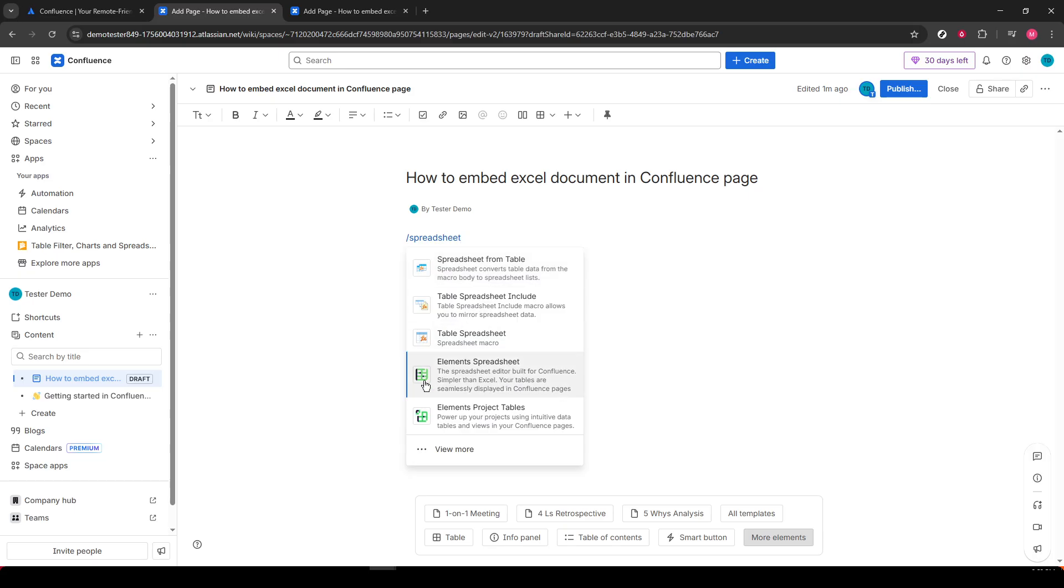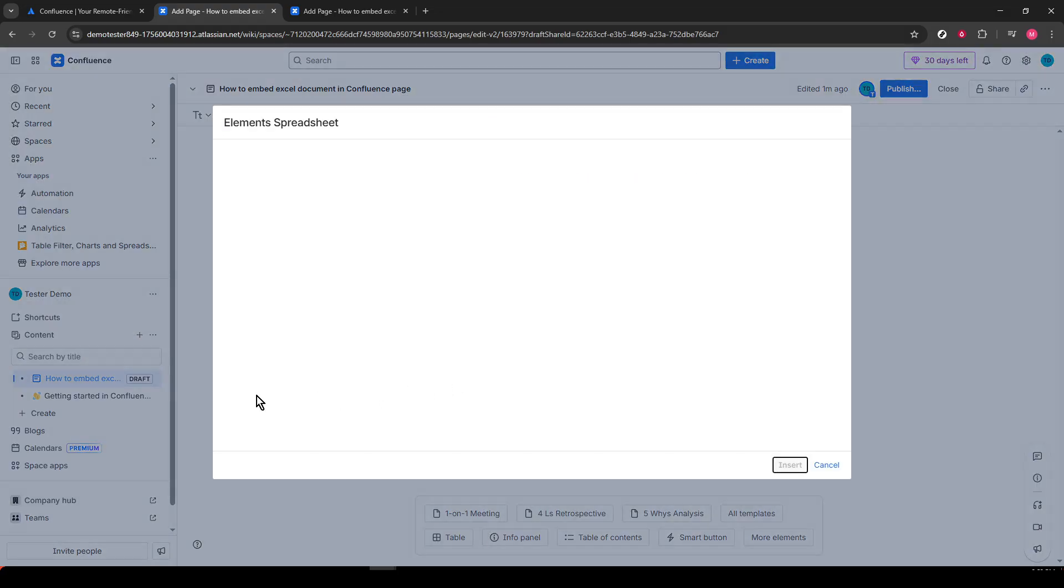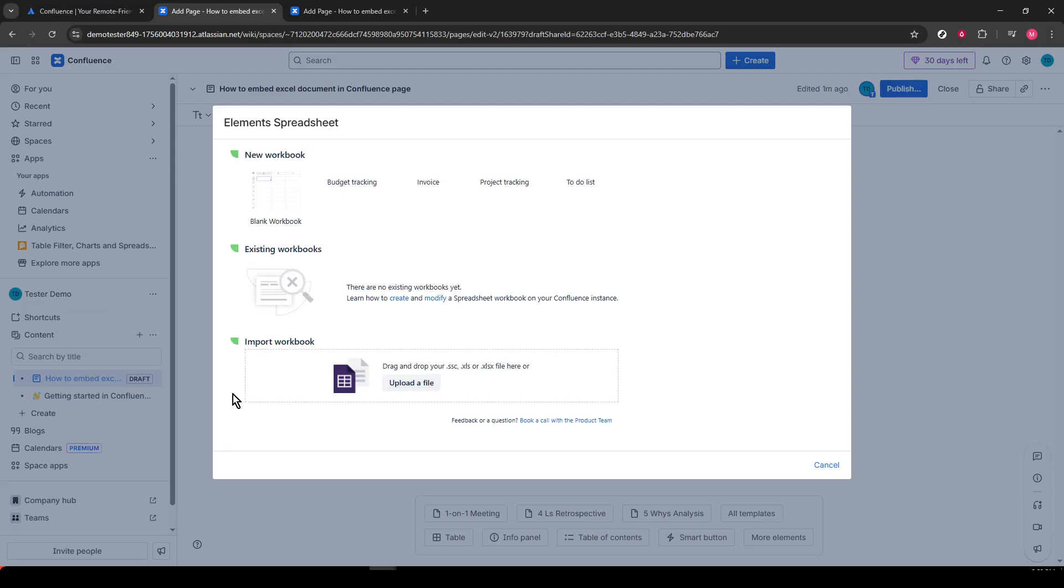From this menu, select Elements Spreadsheet. This small yet powerful feature is like a shortcut to integrating spreadsheets right onto your Confluence page.